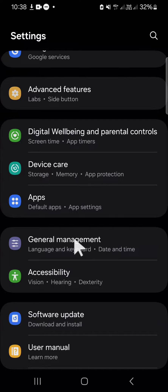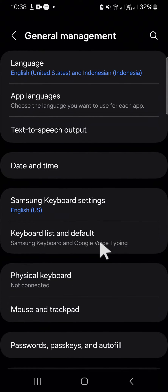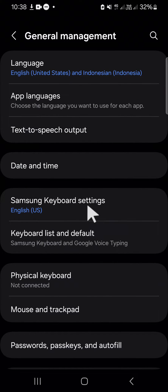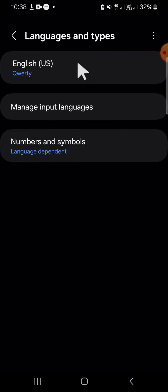Click on this option. In here we need to click on keyboard settings and click on languages and types.